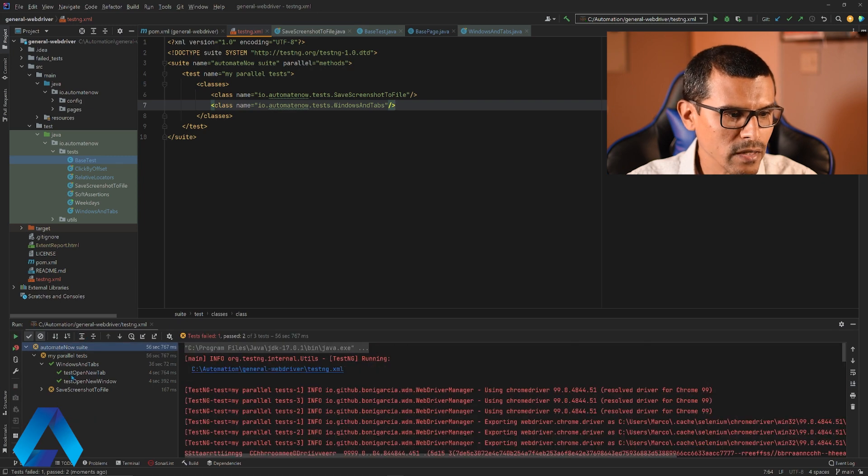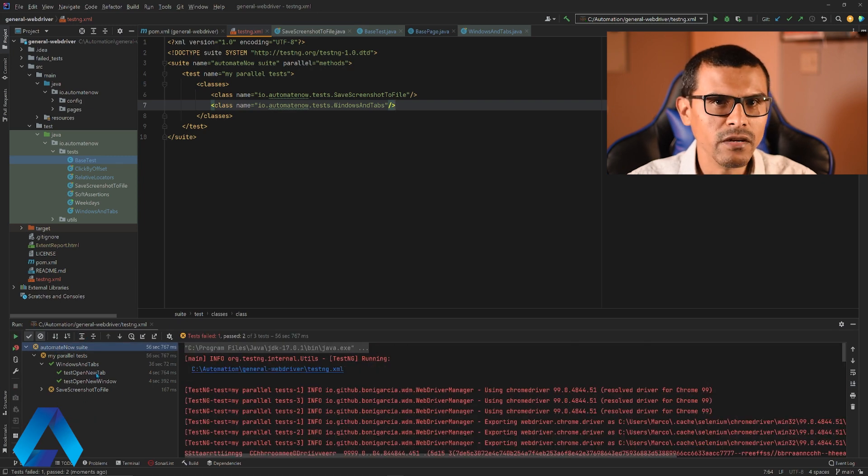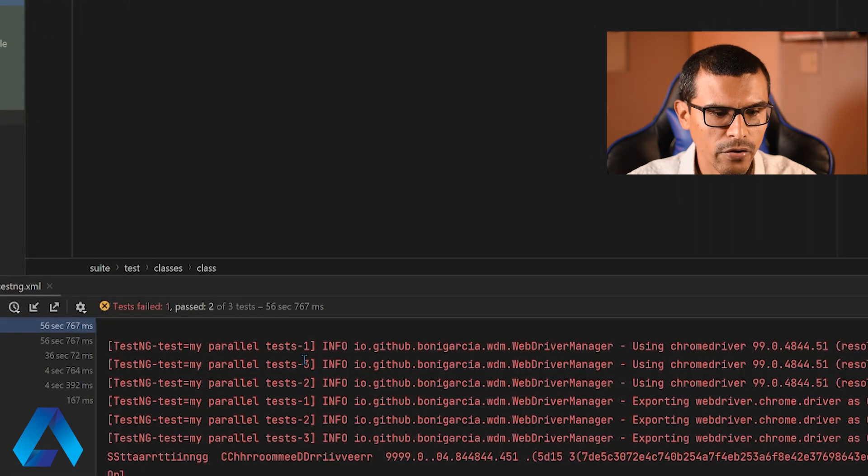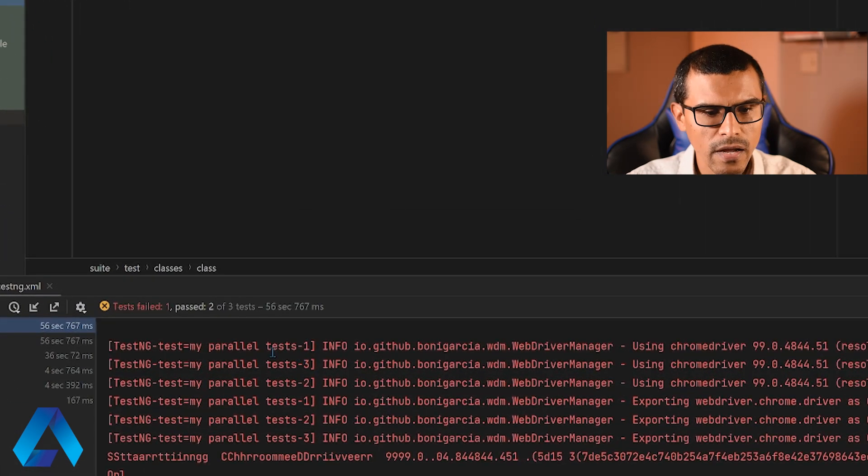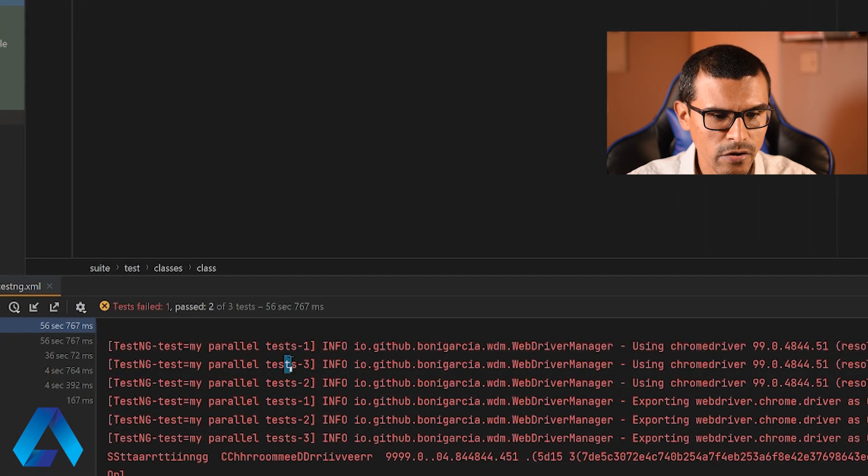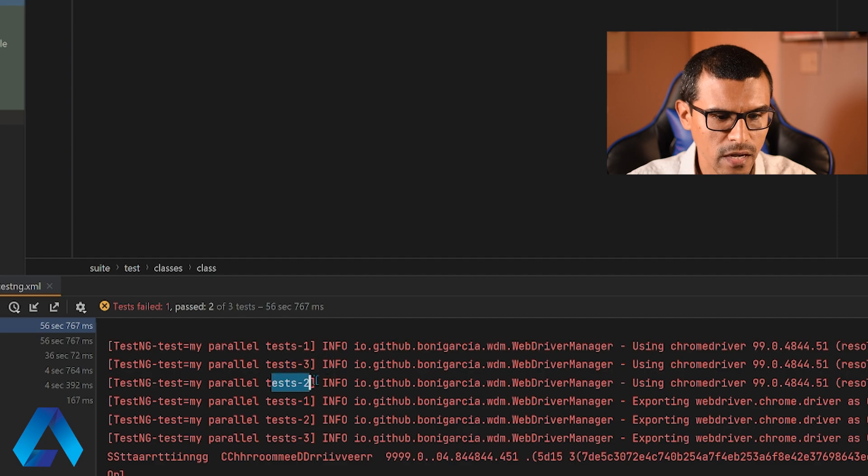And notice over here, we can see all of the tests executed simultaneously. If you look carefully over here in the console log, you're going to see each thread executing. Here's the first thread, here's the third thread, and the second one.